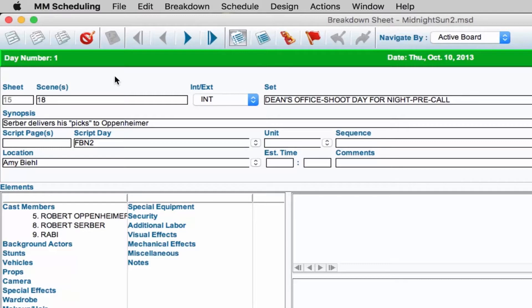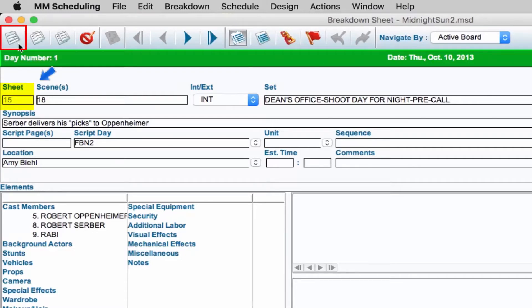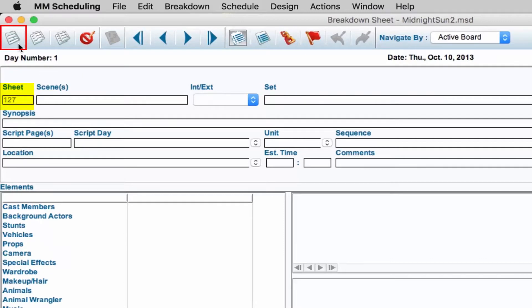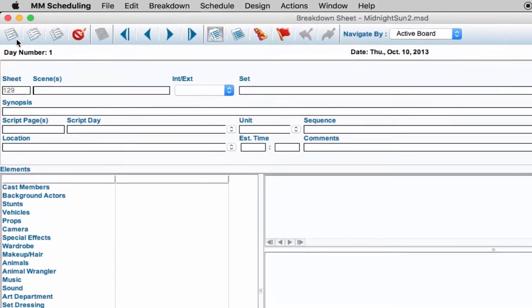Here are some of the functions you'll use during your process. You could be breaking down your script and discover you need to add a sheet. Clicking this button allows you to add a sheet to your breakdown. As you click the icon, notice the sheet count increases.